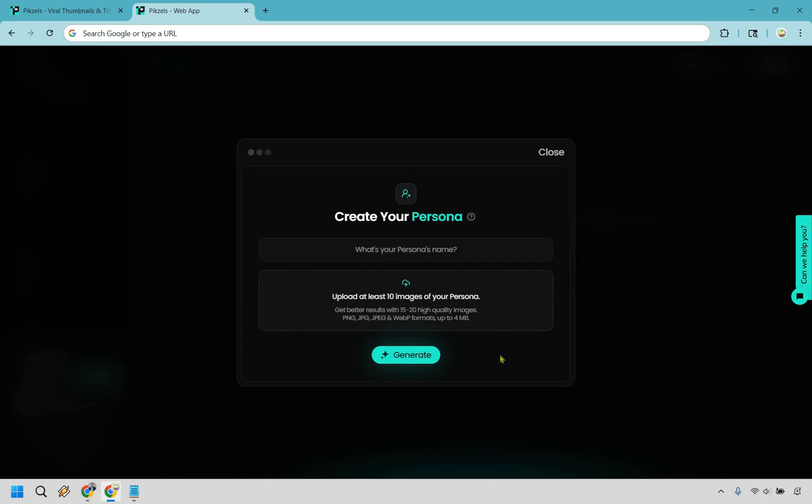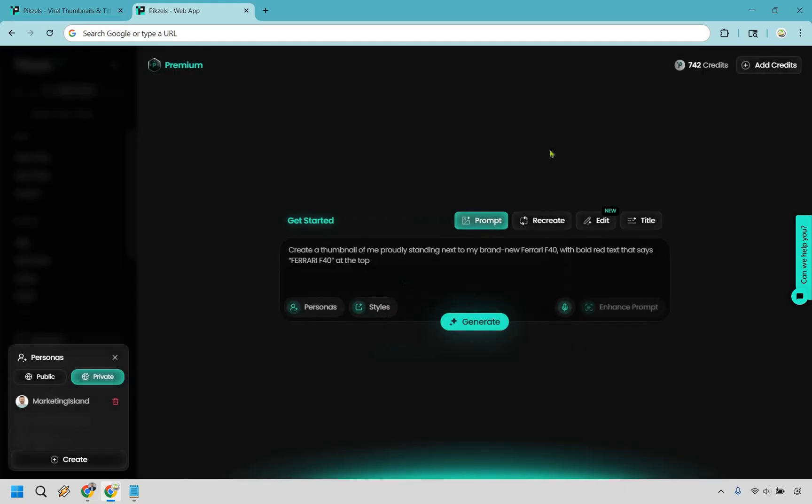I believe it's going to be 200 credits, which Pixels does operate on a credit system. Something to keep in mind. I already have mine so we're going to be good to go there.